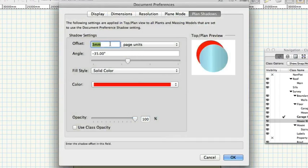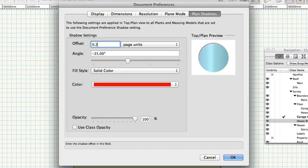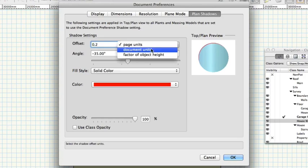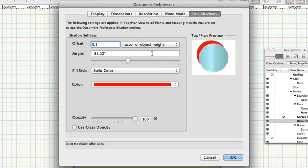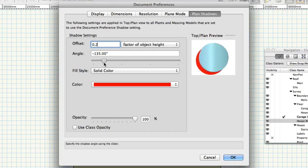Offset 0.2. Factor, Factor Object Height Angle. Use the slider to control the angle of planned shadows. Color, choose a color for your shadows.